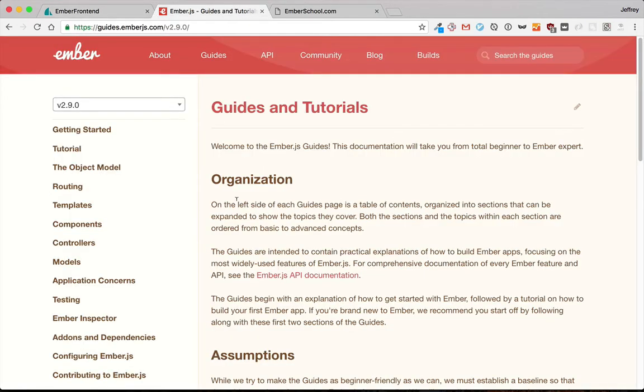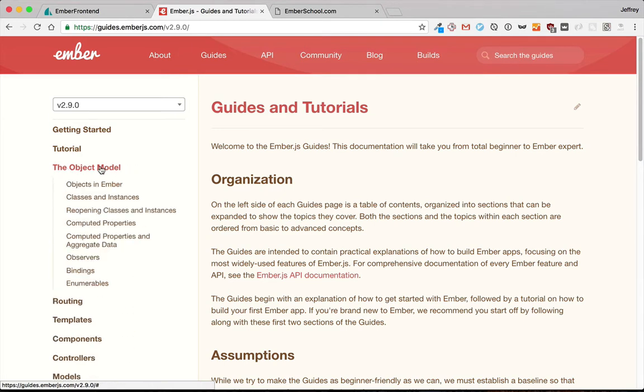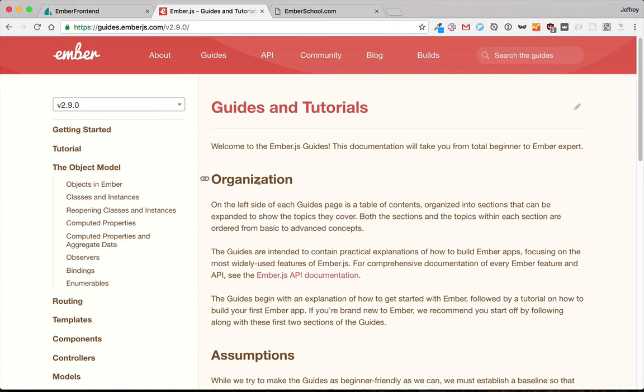So here's some of the things that the Ember guides think that you should know to get started. For example, there's the object model, which is very similar to Ruby's object model and much easier to use than the default JavaScript version.